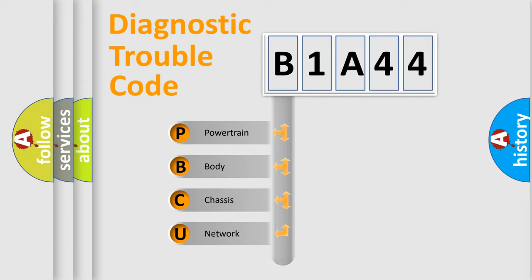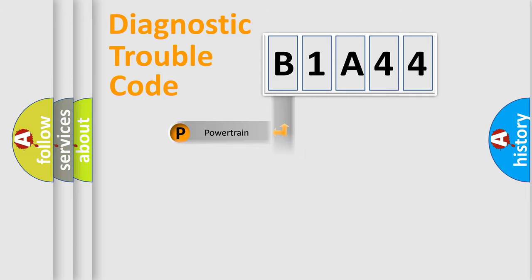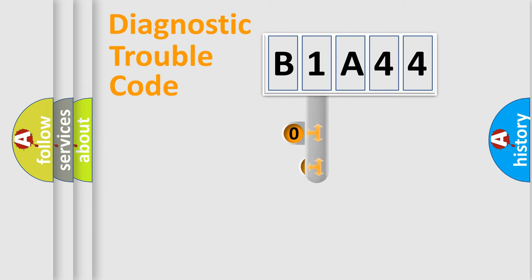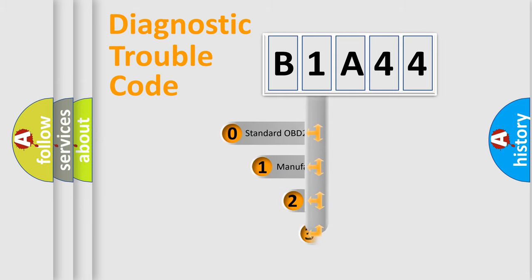Powertrain, Body, Chassis, and Network. This distribution is defined in the first character code.